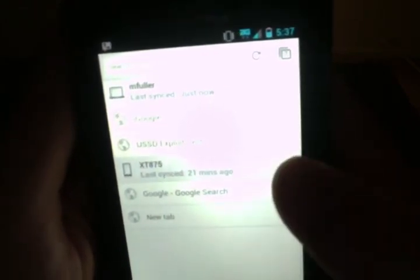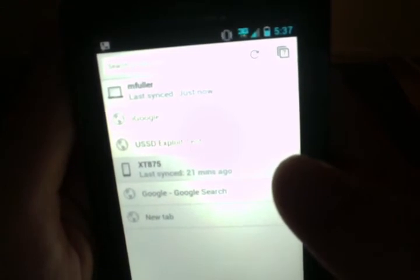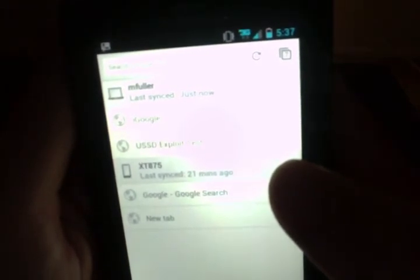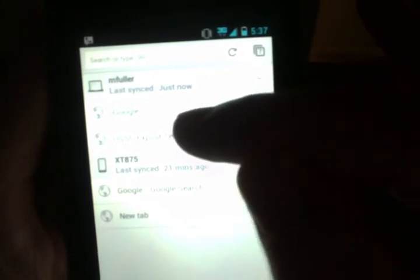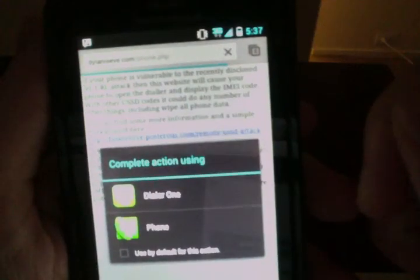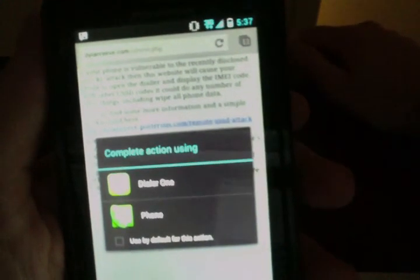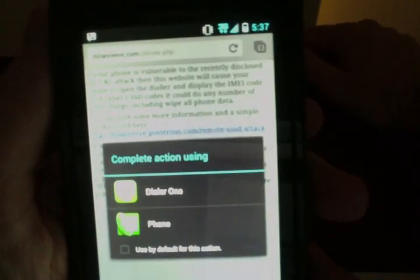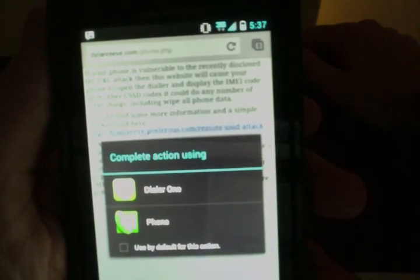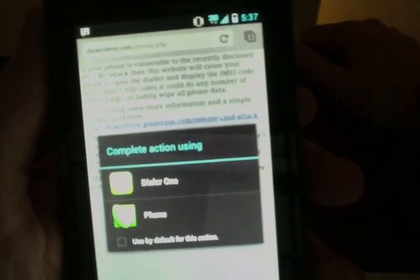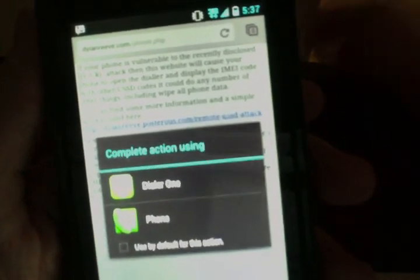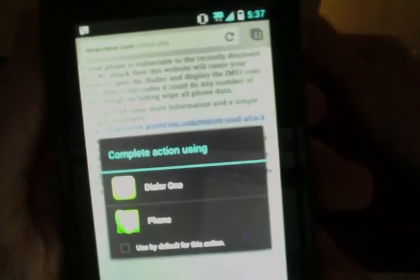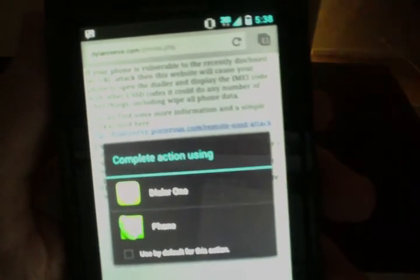So if I go to the dialer and I type pound, star, a certain series of numbers, pound symbol, and then click the dial button, then it will actually run whatever it is that I've set up. So I'm going to click this button and hopefully we'll see what happens. All right, so right here is the box that prompts you to select which application you'd like to handle this event. In the background, the browser is trying to load what it's responding to as a telephone event. It's trying to launch the dialer.